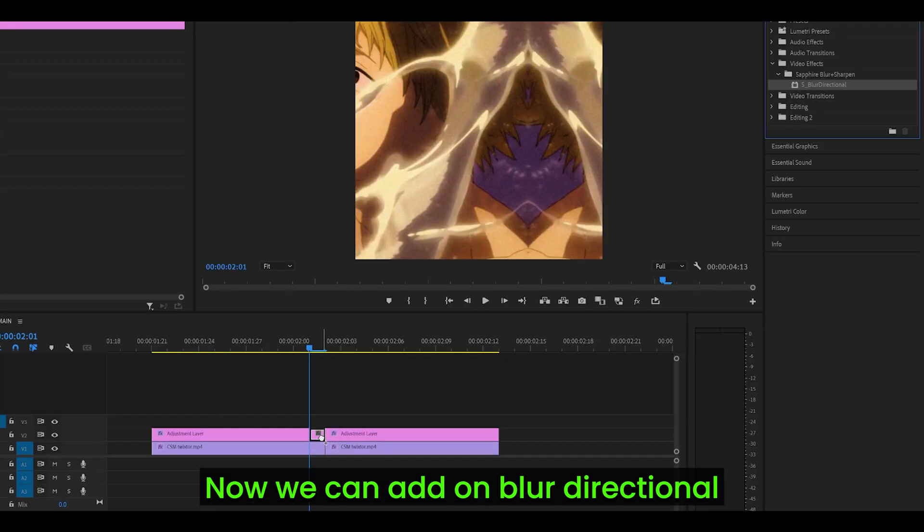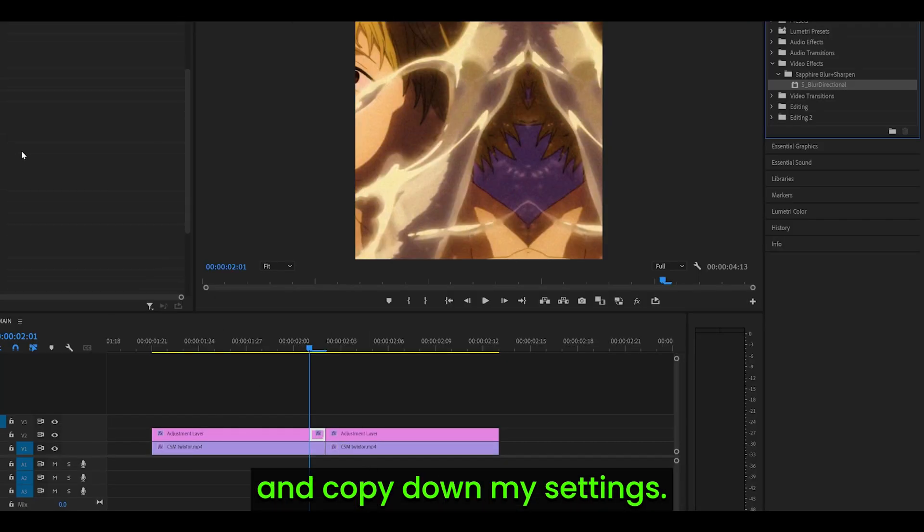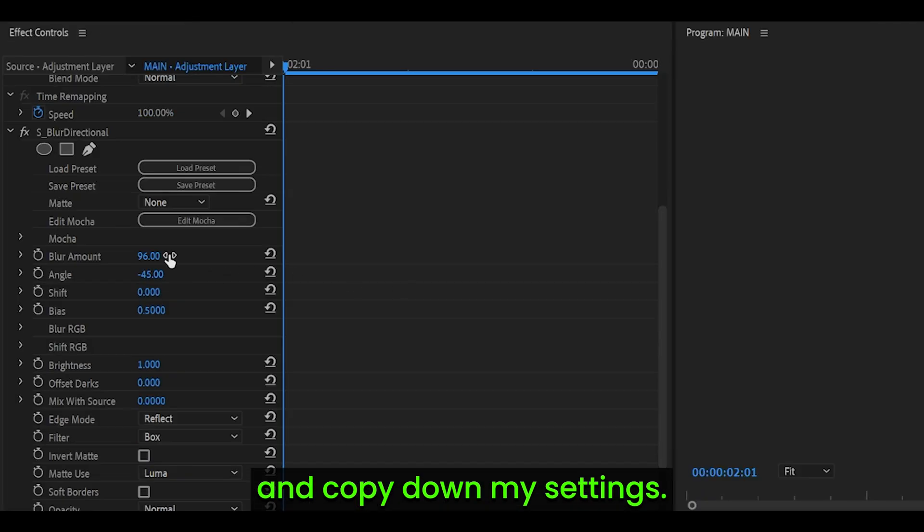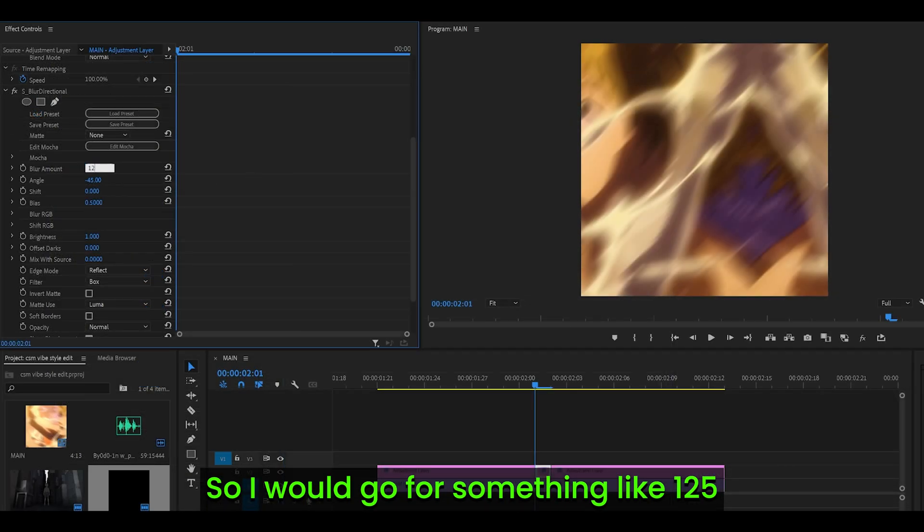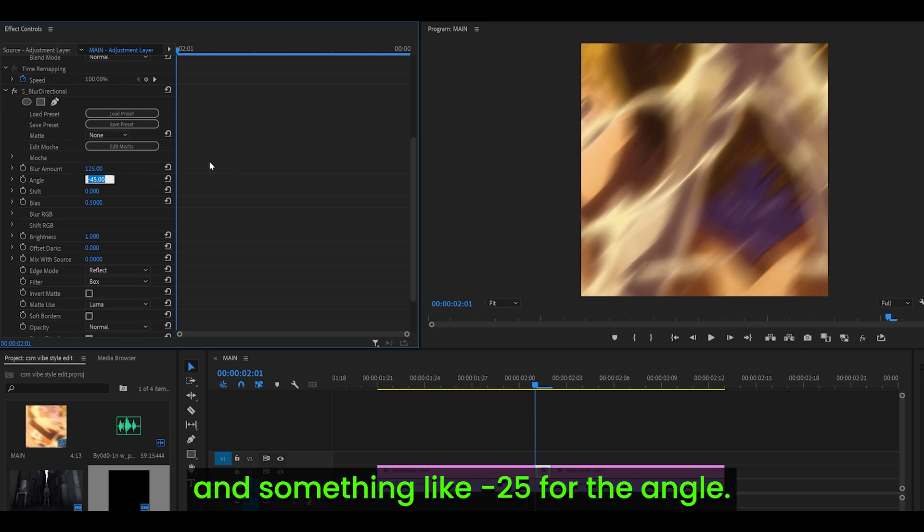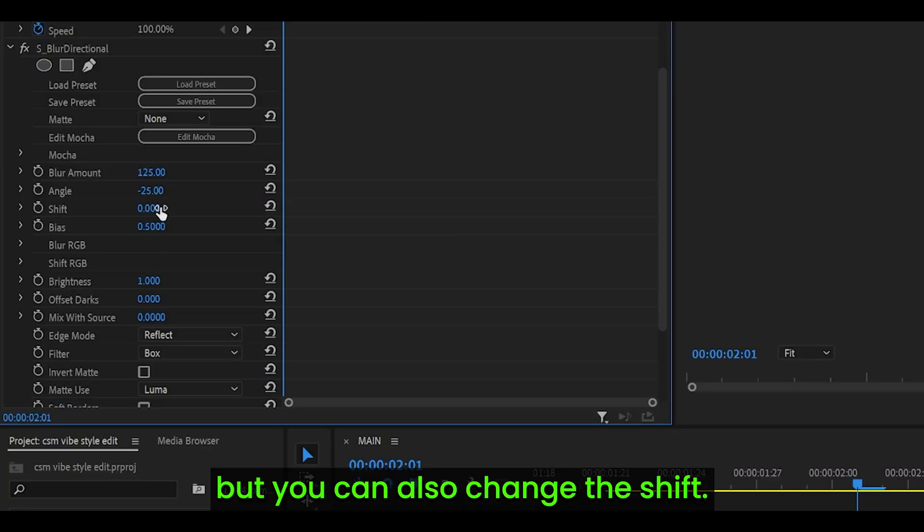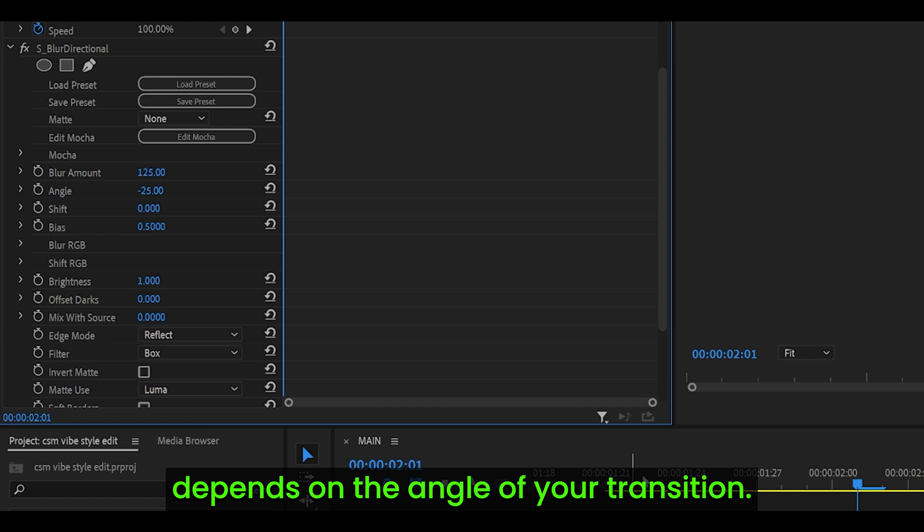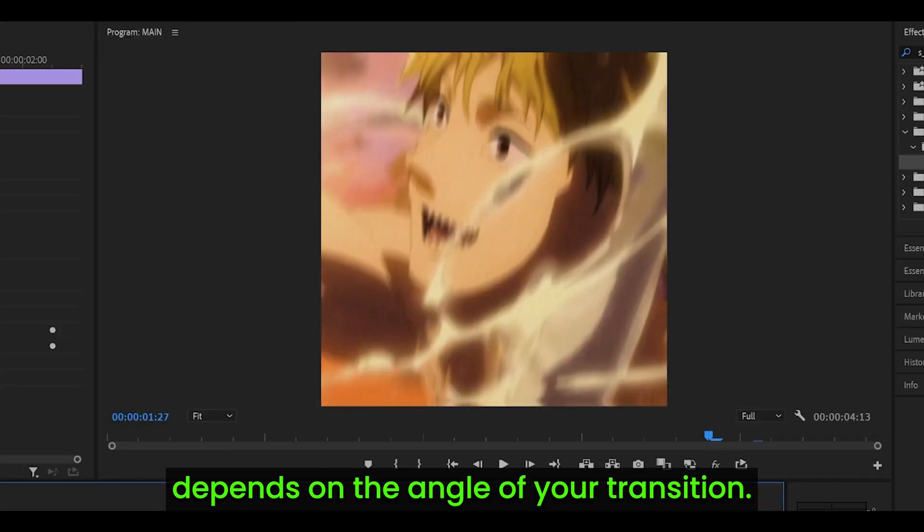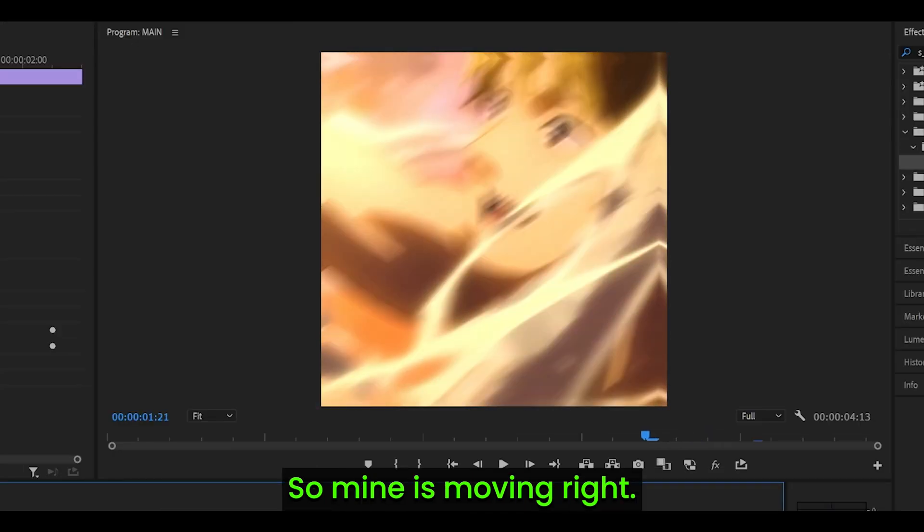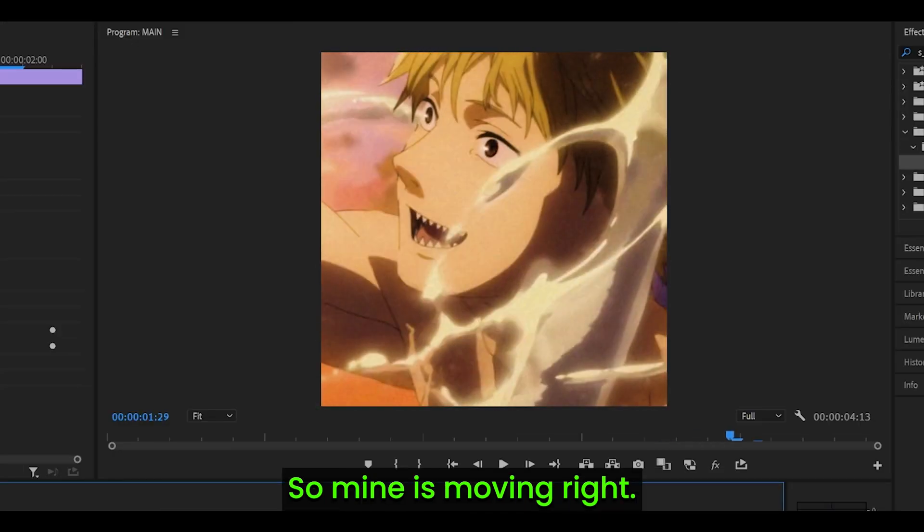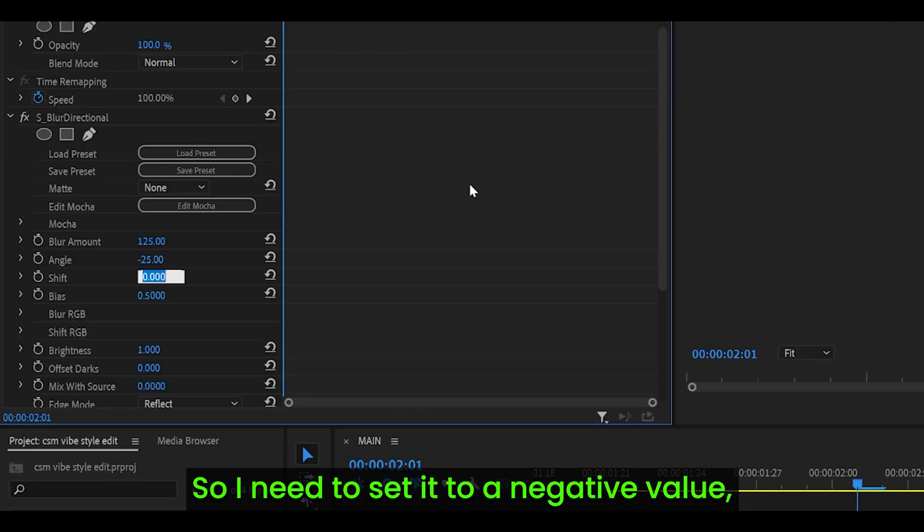Now we can add on blur directional and copy down my settings, so I would go for something like 125 and something like negative 25 for the angle. This is optional, but you can also change the shift, however it depends on the angle of your transition.